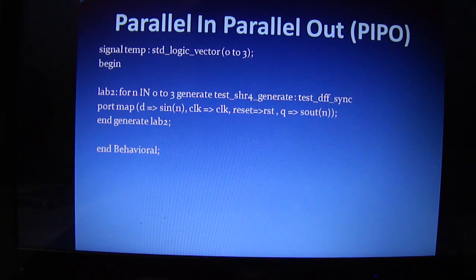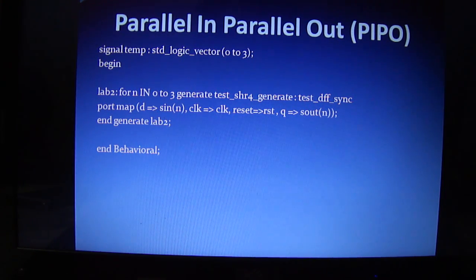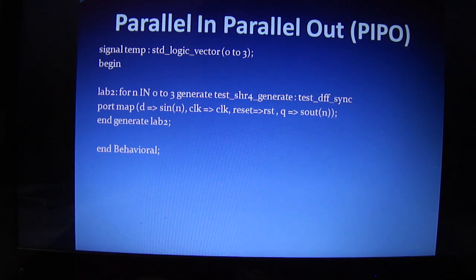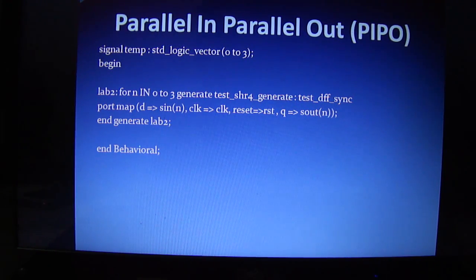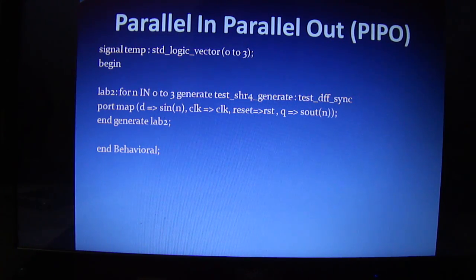We write the syntax for the generate statement between begin and end. We declare a generate label, label2. Then we write: for n in 0 to 3 generate, where n is the variable name and 0 to 3 is our range because we are implementing a 4-bit parallel in parallel out register. Then we write generate, followed by the entity name and component name. In the port map, D is assigned to the input SN(n), clock with clock, reset with reset, and Q is our output mapped to the output. Finally, we close with the end generate label.